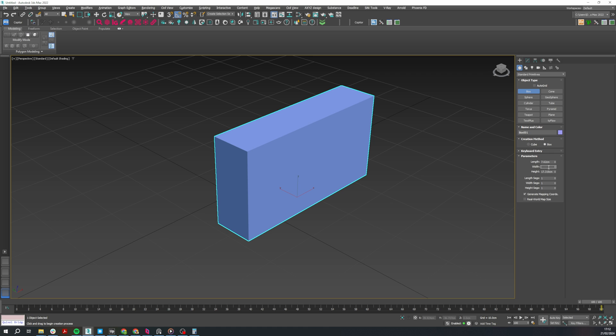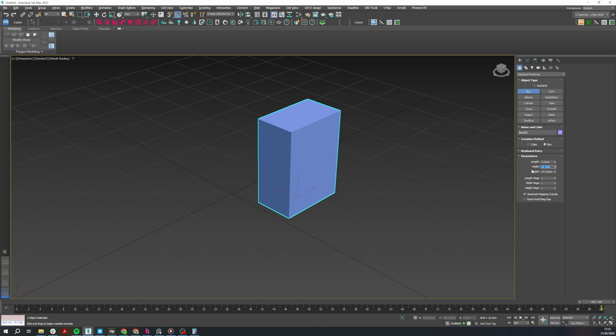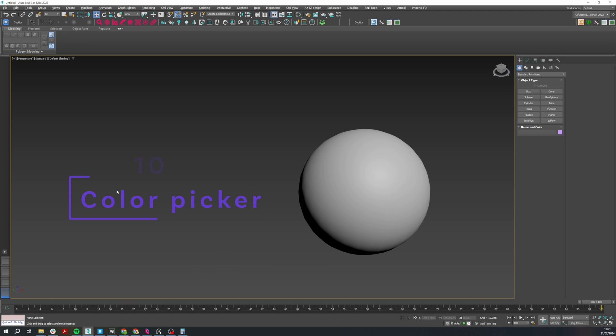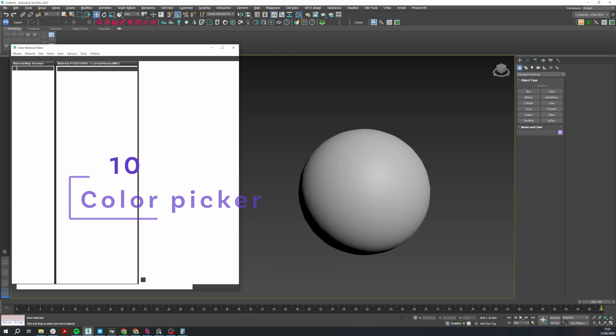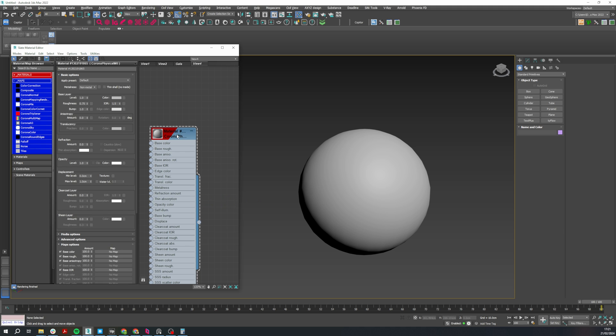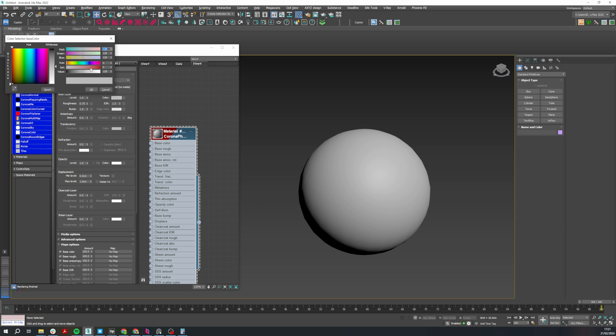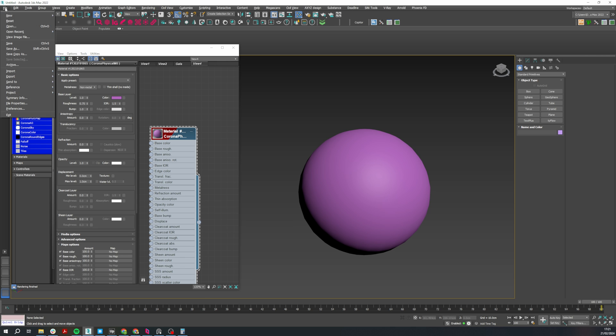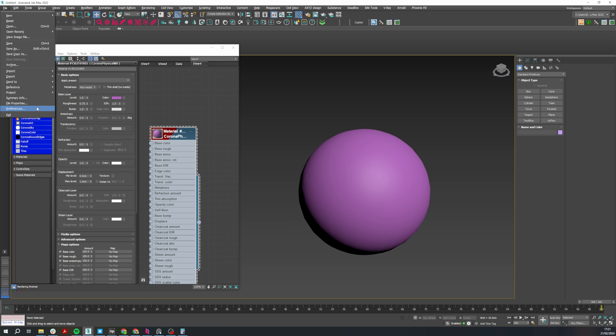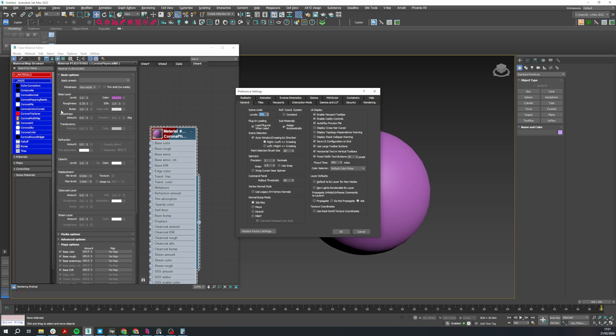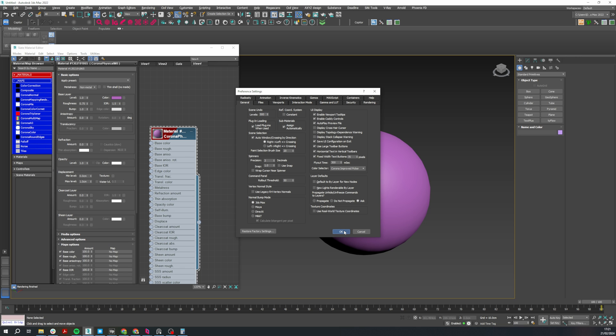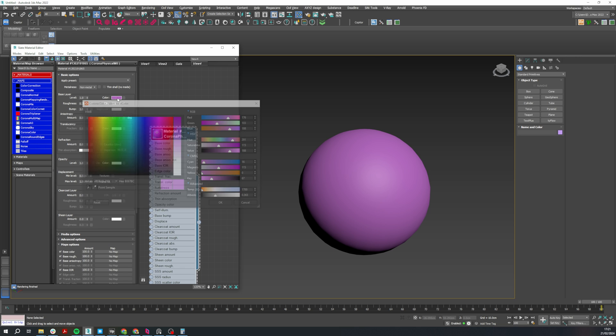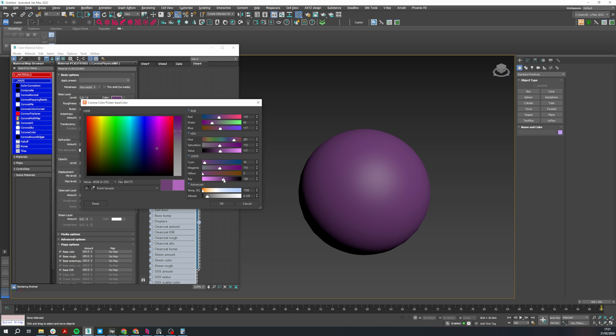Number 10: when you want to use a color selector to change colors and materials, this view is kind of limited. But if you go to File, Preferences, in the General tab, you can change the Corona Improved Picker. This gives you a more advanced color selector.